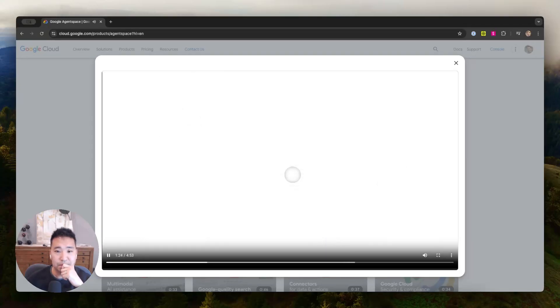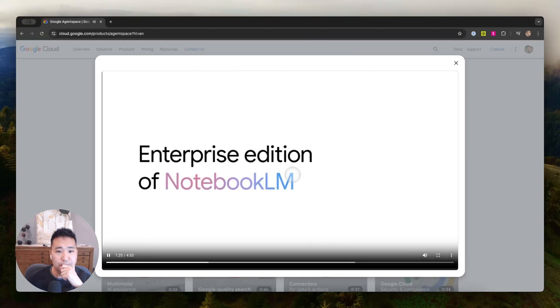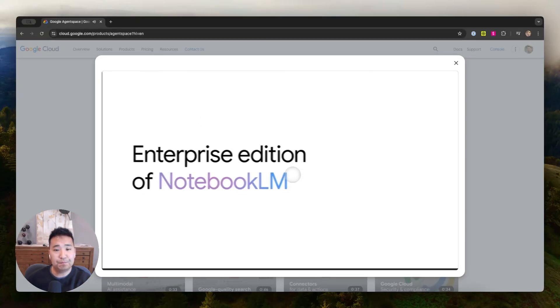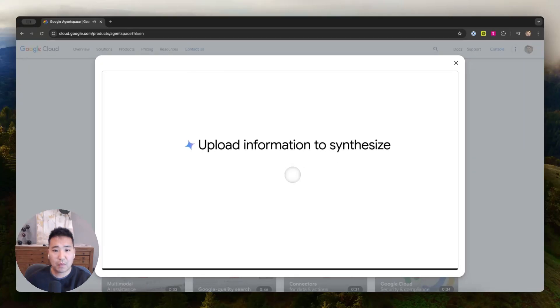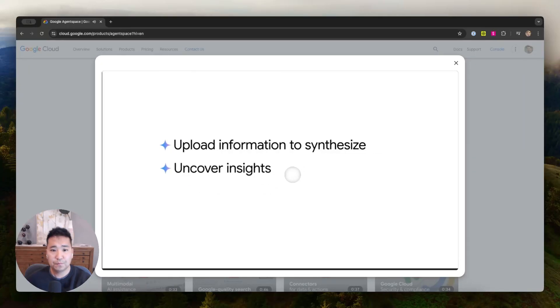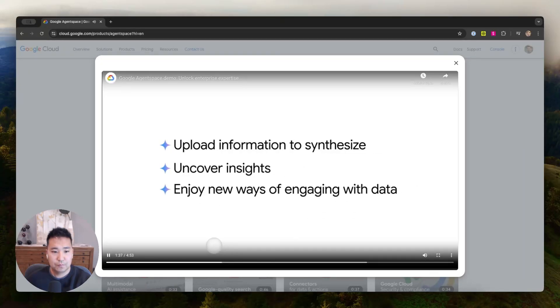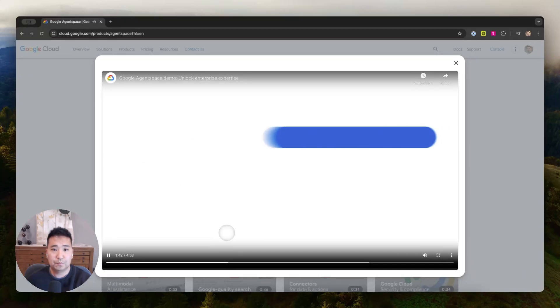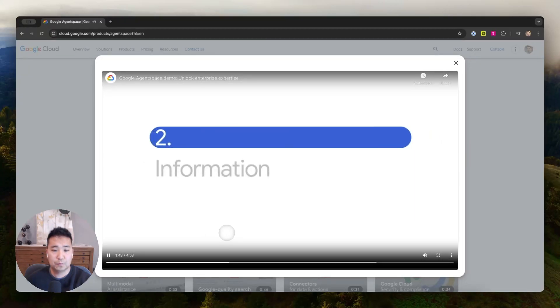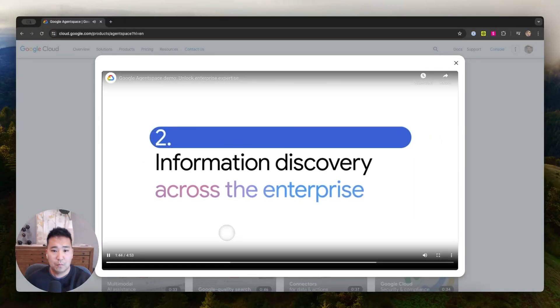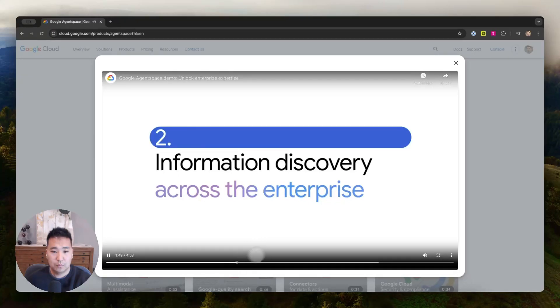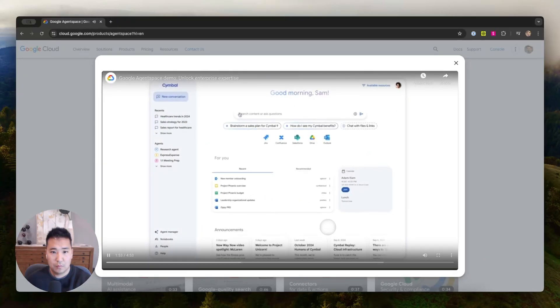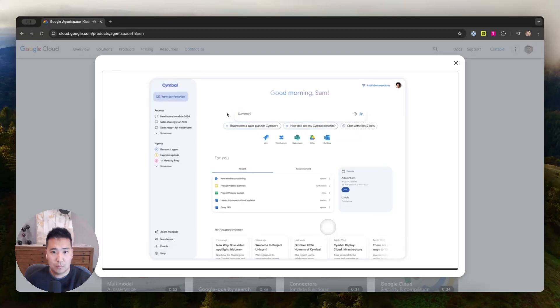As you can see, leveraging the enterprise edition of Notebook LM via Google Agent Space, your employees can now upload information to synthesize, uncover insights, and enjoy new ways of engaging with data, such as podcast-like audio summaries that I just demonstrated. Building on the best of Google search capabilities, Google Agent Space also enables easy information discovery across the enterprise. Let's see it in action.